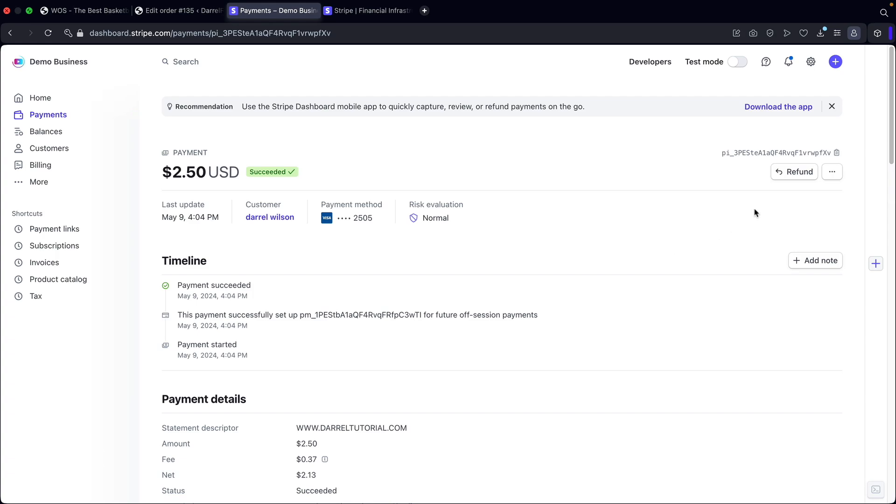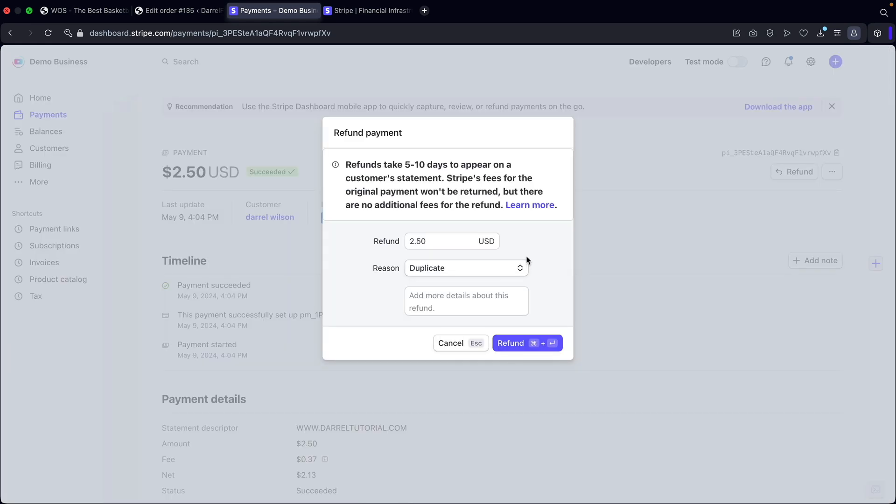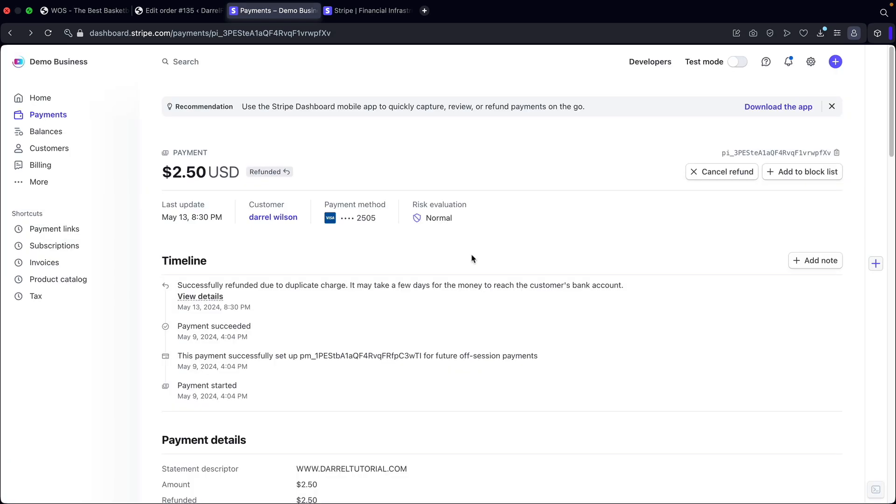And on the right side, you're going to see refund. So I'll go ahead and click on refund. And here I can also refund the payment directly from Stripe. So all I'll do right here is just click on refund. And that's it.